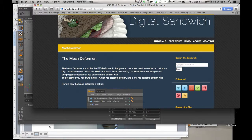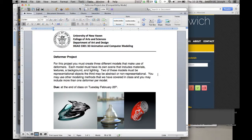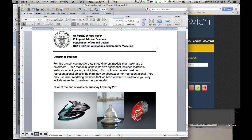Your assignment is to use deformers in three different models. Two of them should be fairly representational, like the two examples on the right side; one of them can be abstract. You should use different types of deformers to create either how you model the object or what you do to the object after the fact. Each one should have its own scene including some sort of background, floor, lighting, materials, and textures. Due Tuesday the 25th, next week — so make sure you get it done. Let me know if you have questions via email and I'll talk to you soon.